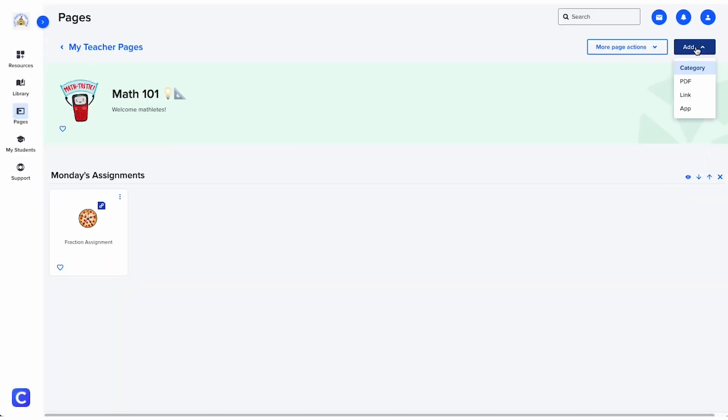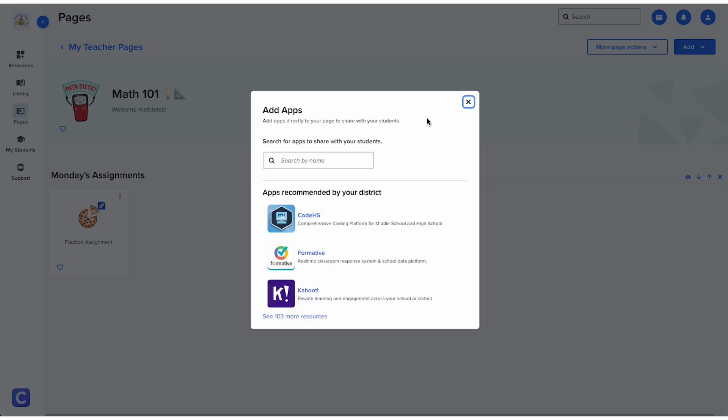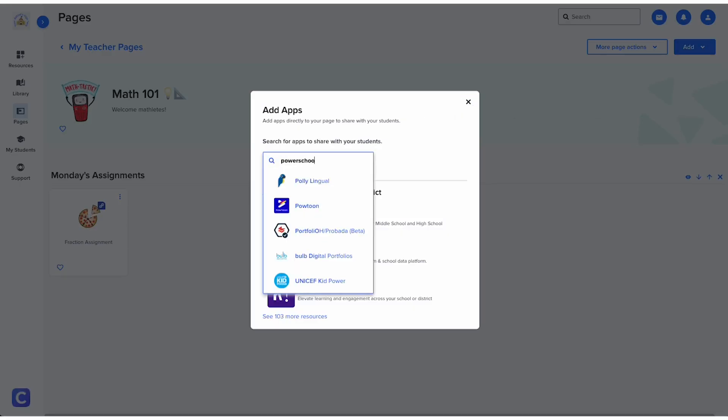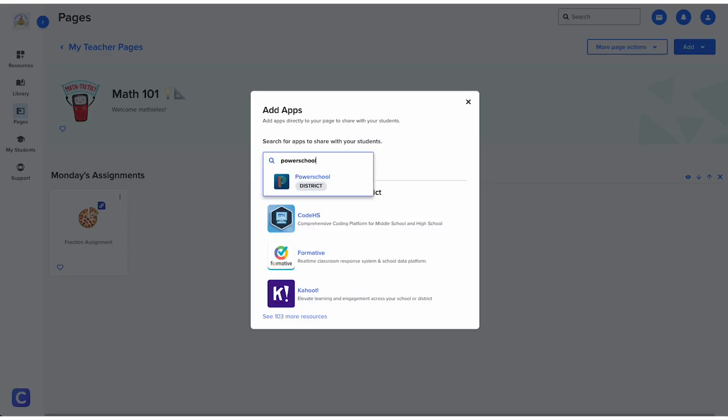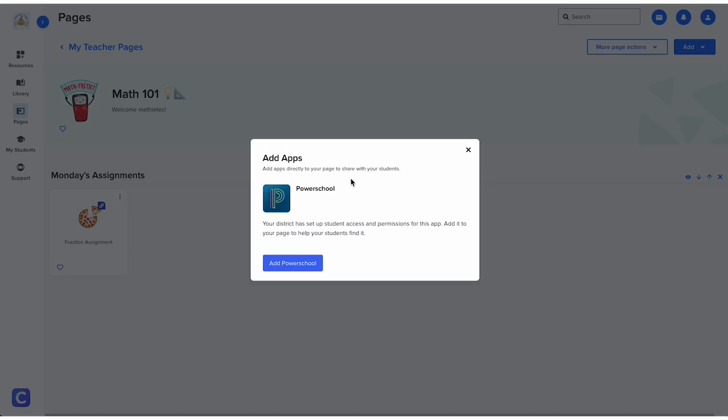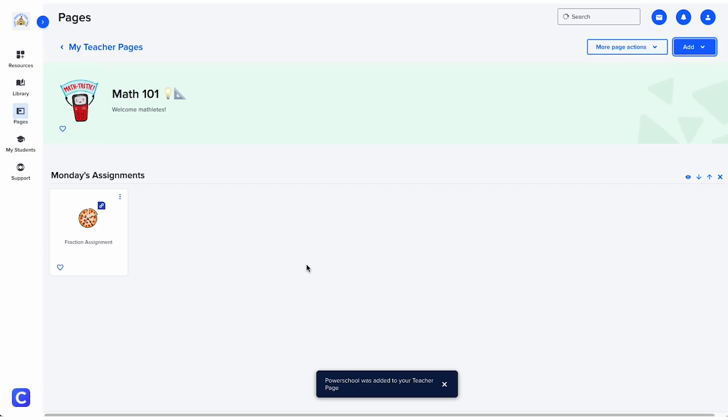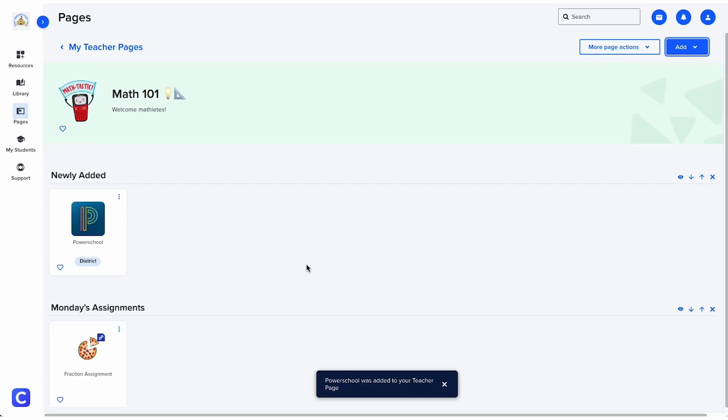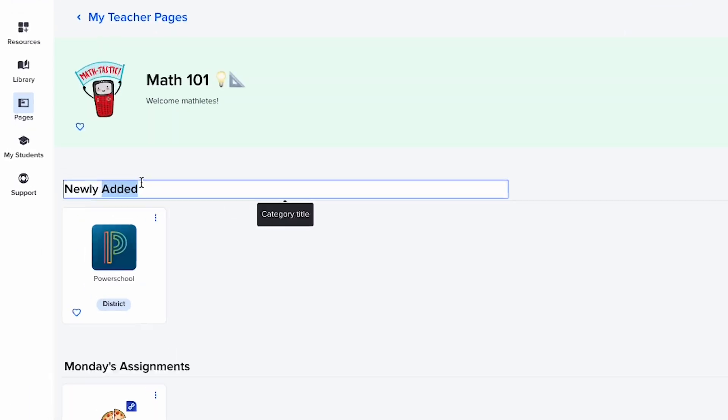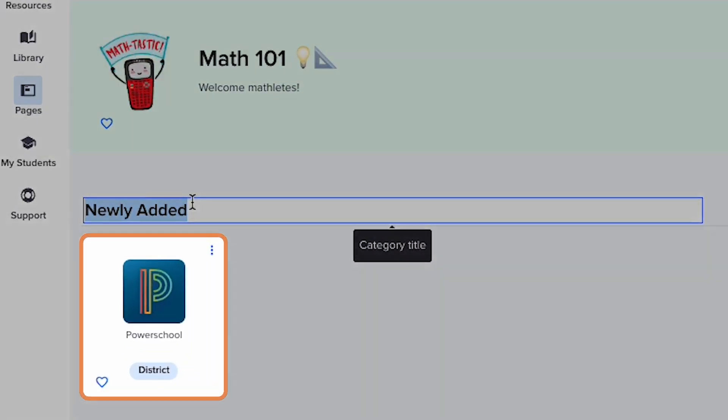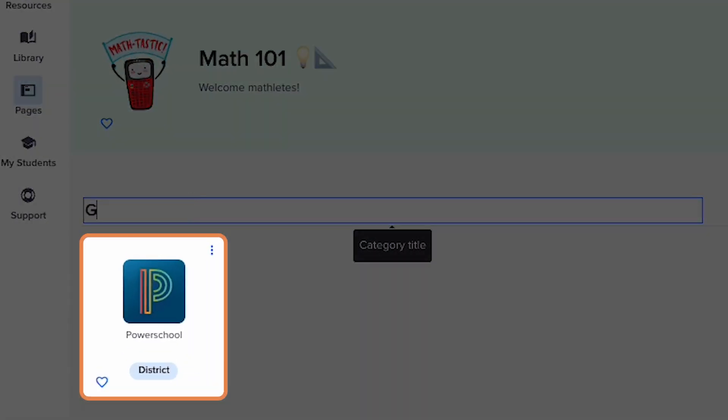When you click app, you'll see this pop-up. Search for a resource. One note, if you see the word district below an app, it's an app that your district has purchased and set up with Clever.